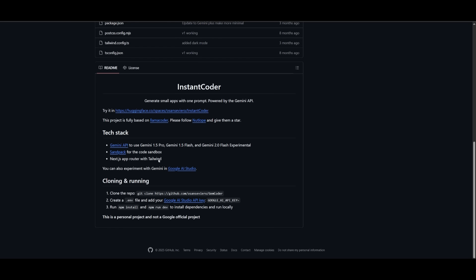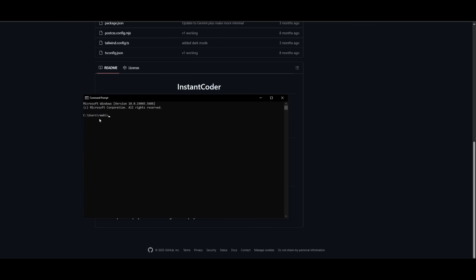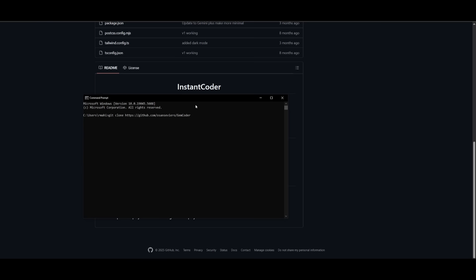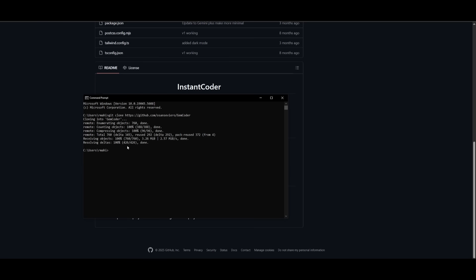Then you can head back to the GitHub repository for Instant Coder and I want you to copy the git clone command to clone this repository onto your computer. So then go ahead and open up your command prompt, search it up and open it up and then paste in the command to clone the repo and then click enter. It will then clone the repo but now what you're going to need to do is head over to the instant coder directory so go and type in cd gem coder and click enter.